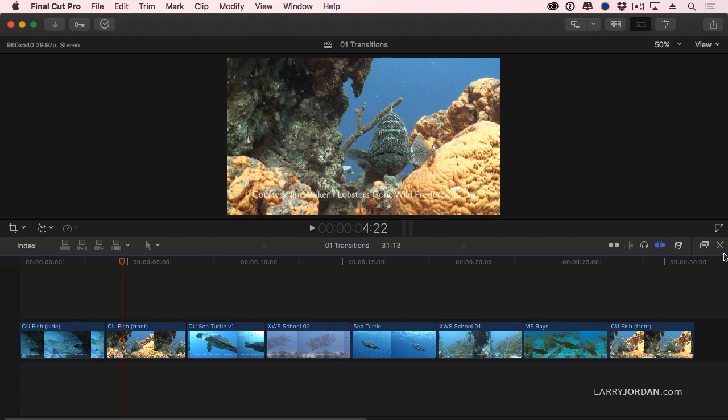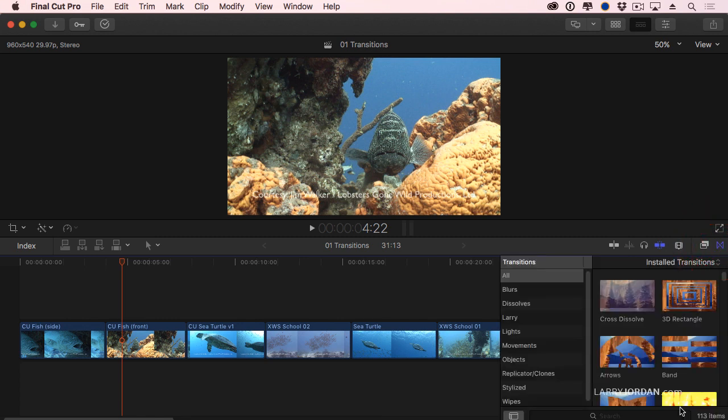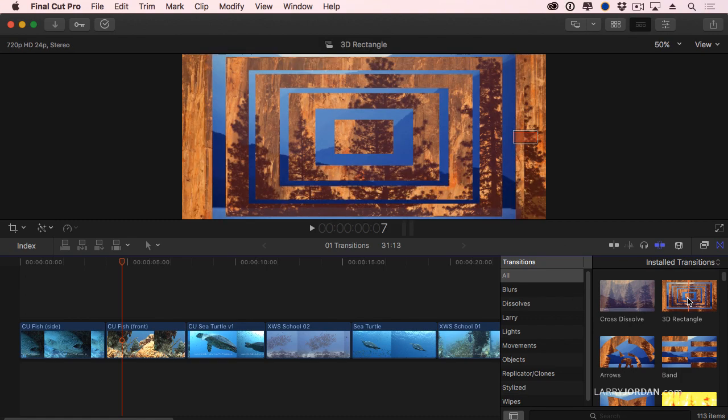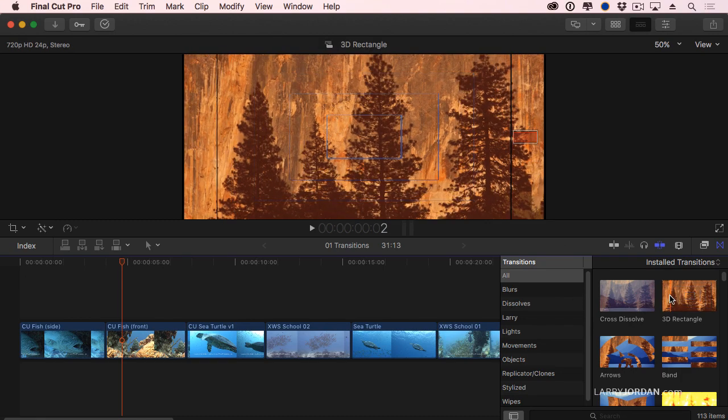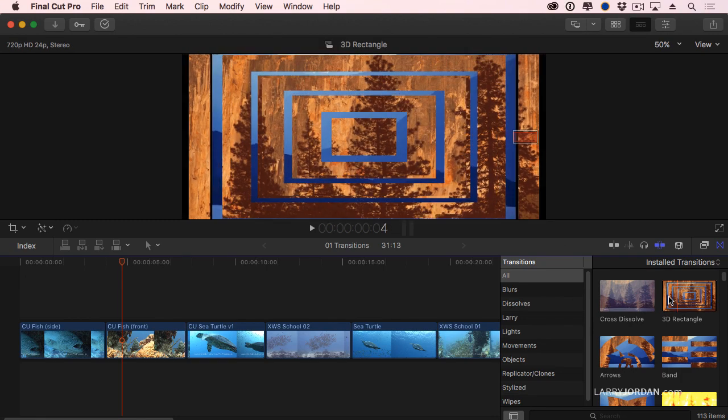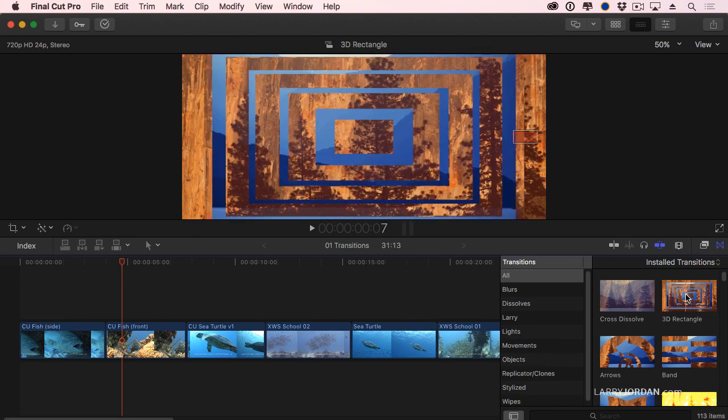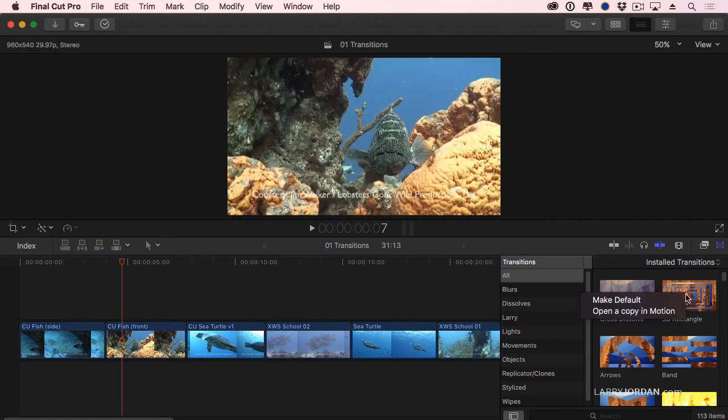If we go to the Transition Browser, which is this icon all the way over here on the right, and click it, there's over 100 transitions that ship with Final Cut. Now, let's just pretend that we think that this 3D rectangle is just the most incredible transition that I could ever possibly imagine. I want to use it all the time. First, you need a life, and second, to make that happen, Ctrl or right-click on the transition and say Make Default.